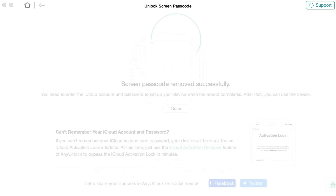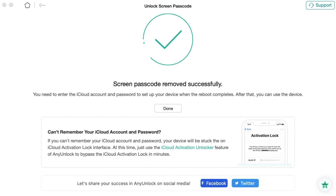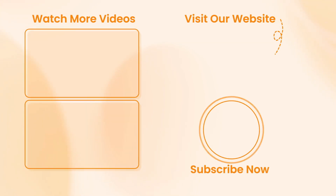Hope that all the tips were useful. Don't forget to subscribe to our channel, like this video and share it with your friends on social media. Thanks for watching and see you soon.